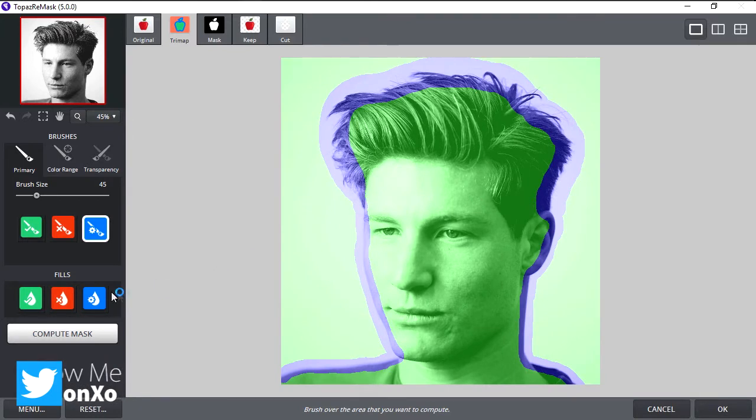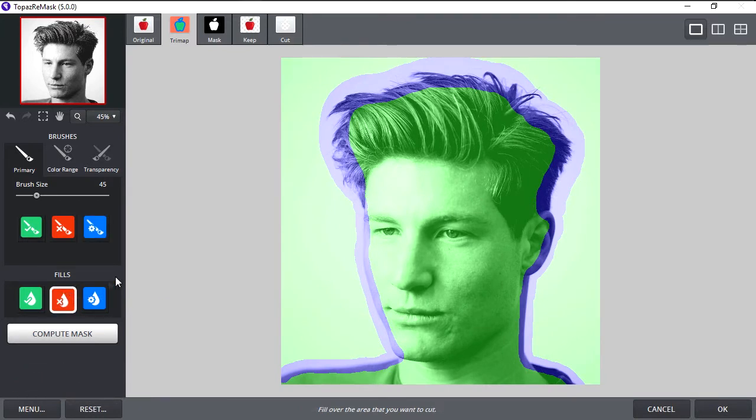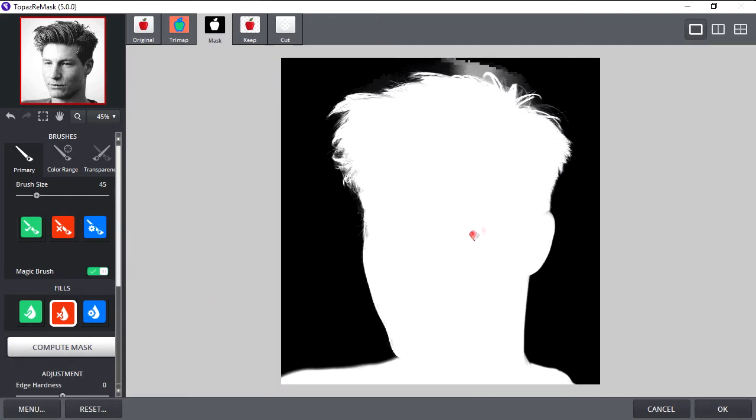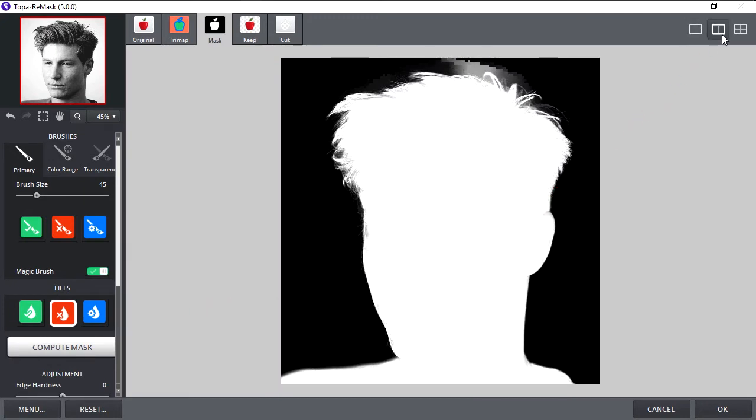Select this tool and fill the background with it to remove it. And press Compute Mask. Press this button to open a new view.